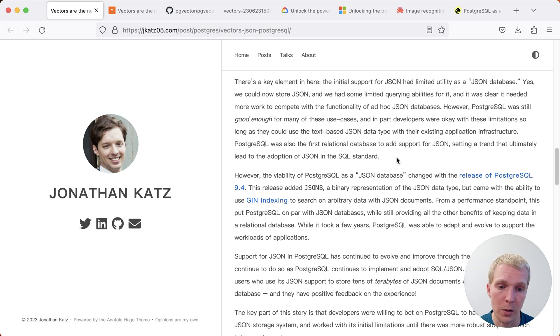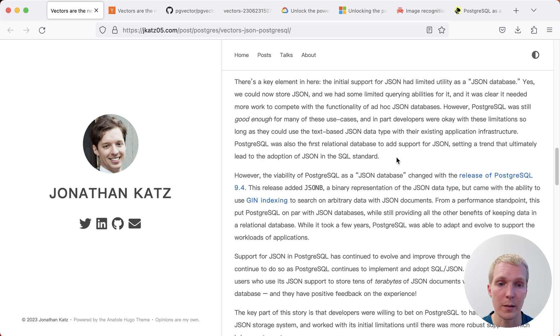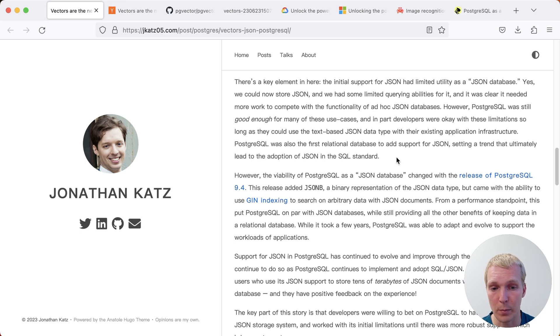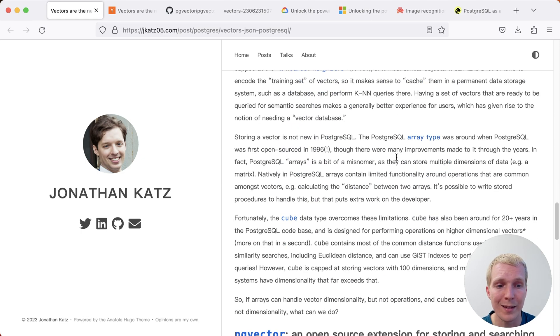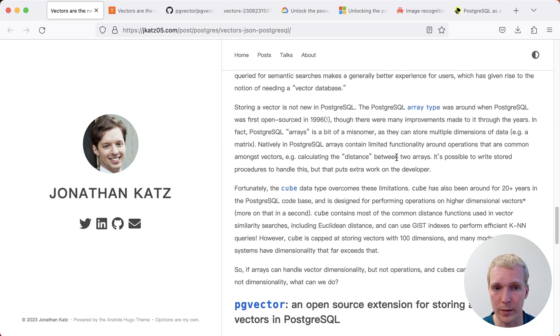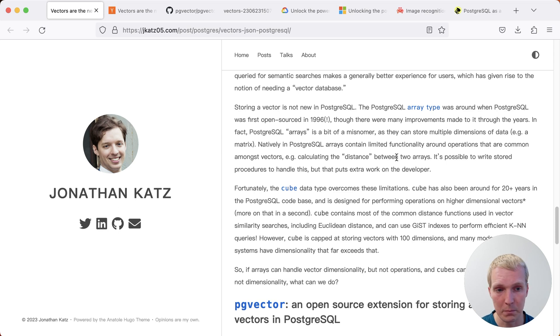The argument that Jonathan is making is that this is happening again with vectors in Postgres. So instead of having to utilize a specialized vector database, you can actually store vector data in Postgres. There are two existing ways in core Postgres to store this type of data, because ultimately vectors are a set of floats. But really what matters is how you work with that set of floats.